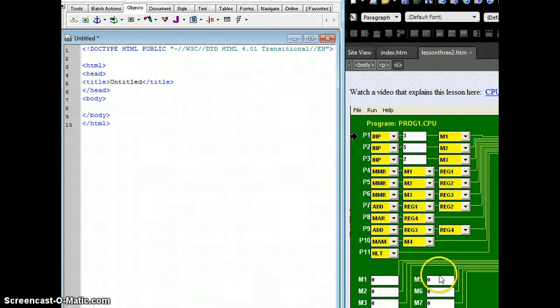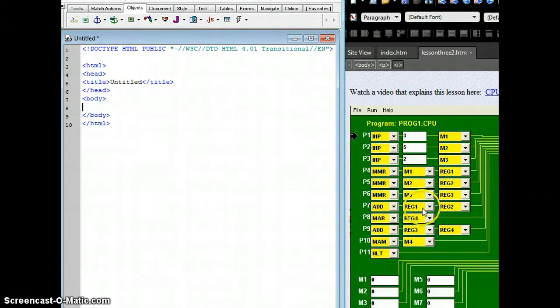All right, now that we have done our opcodes and operands on this, we're going to go ahead and code it.